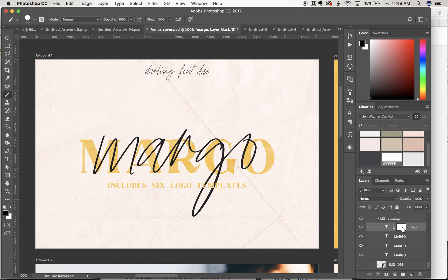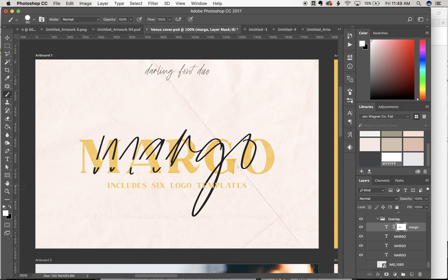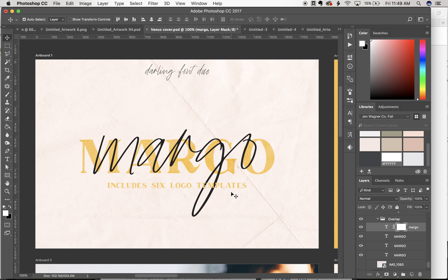Anytime you use the brush tool with your layer mask selected, if you paint in black it gets rid of what's there, and if you paint in white it'll make it reappear. A layer mask is a more convenient way of erasing — if you make any mistakes you can go back without having to worry about recreating what you've done if you were erasing actual data.